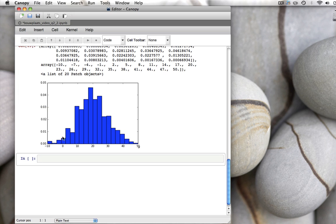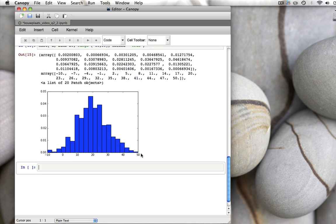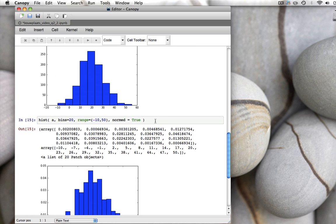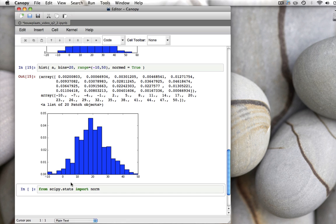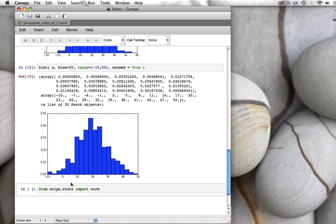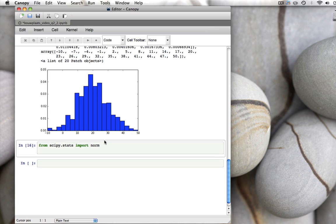What would also be nice is to now add the normal distribution that we used to draw these 1,000 numbers to this graph. And for that, there is a function called norm.pdf, but we have to first import this norm function. So we do from scipy.stats, that's another package that you have installed together with Canopy Express. We import a function called norm.